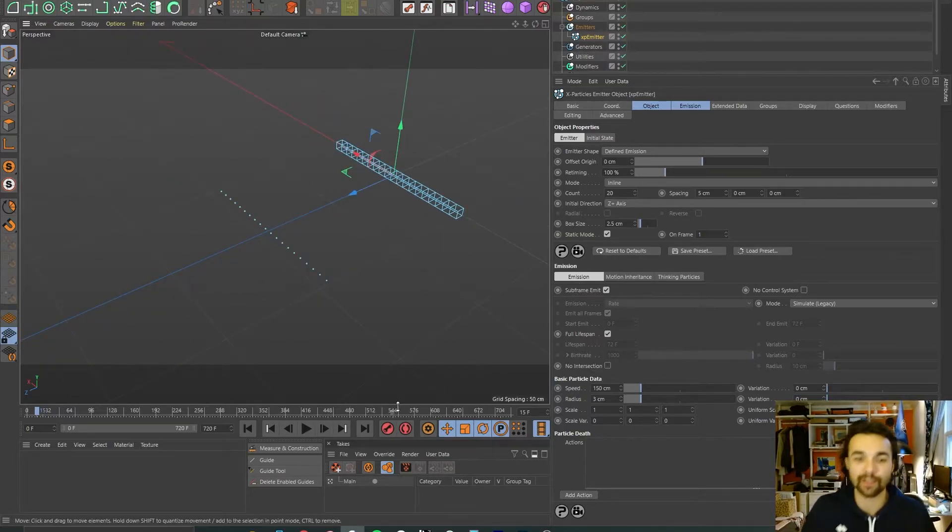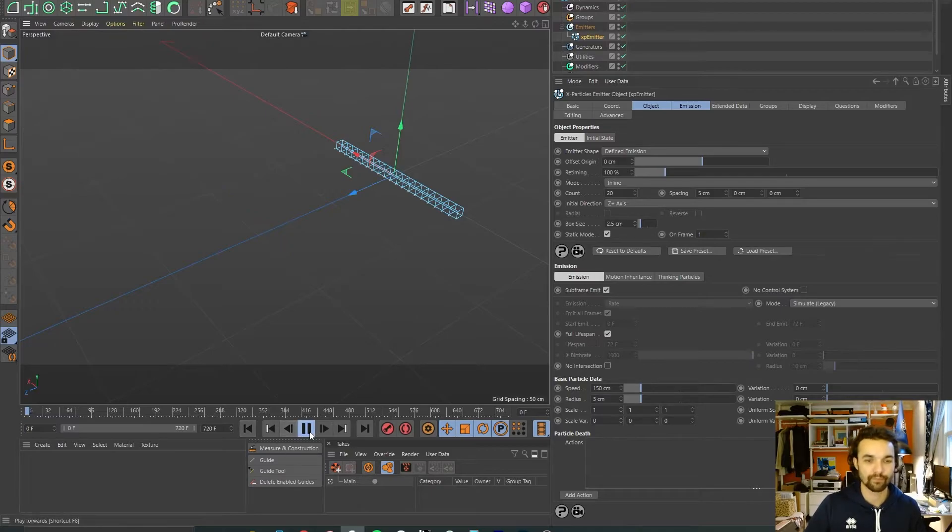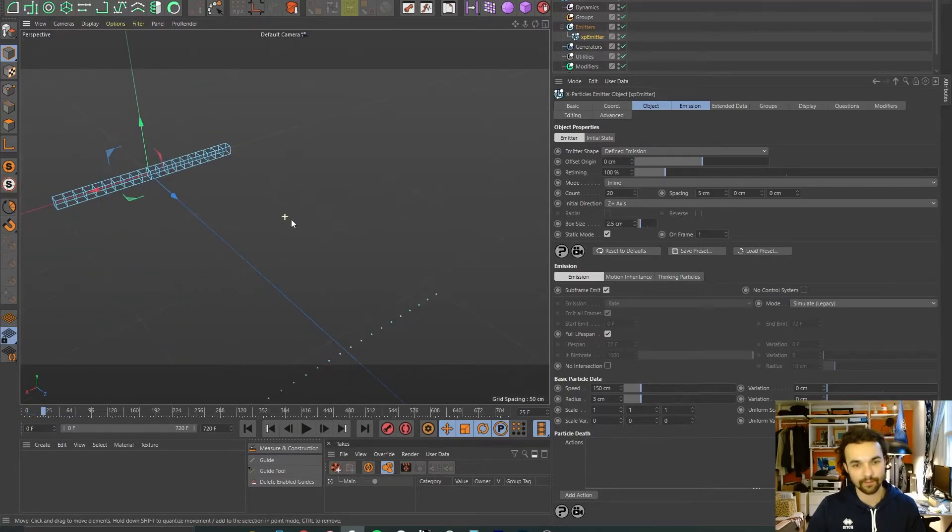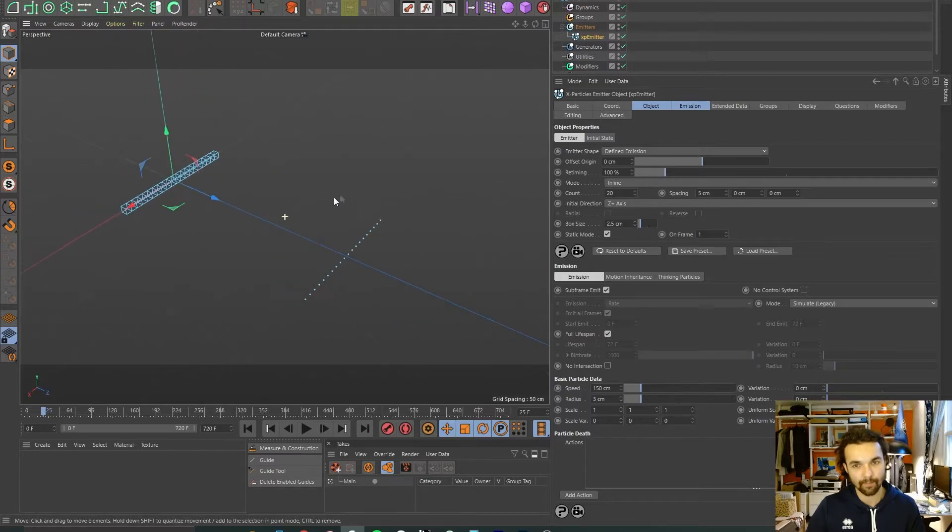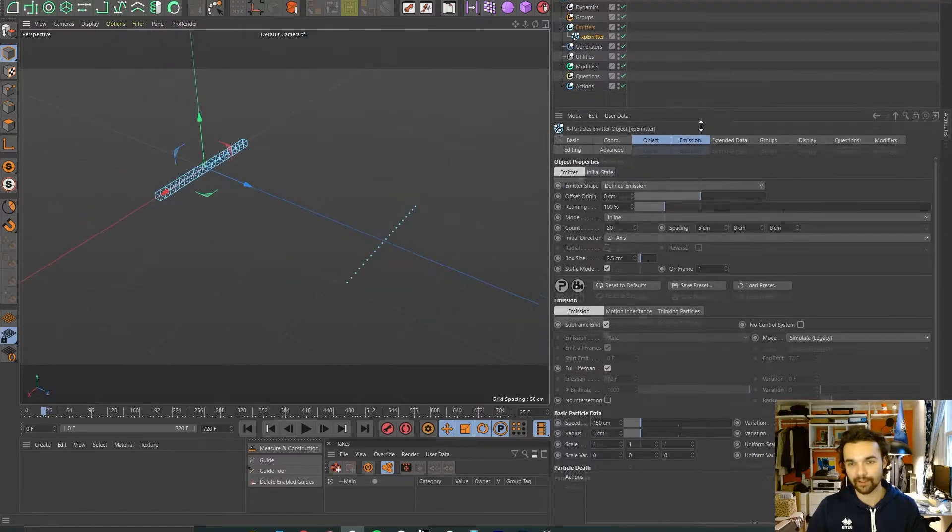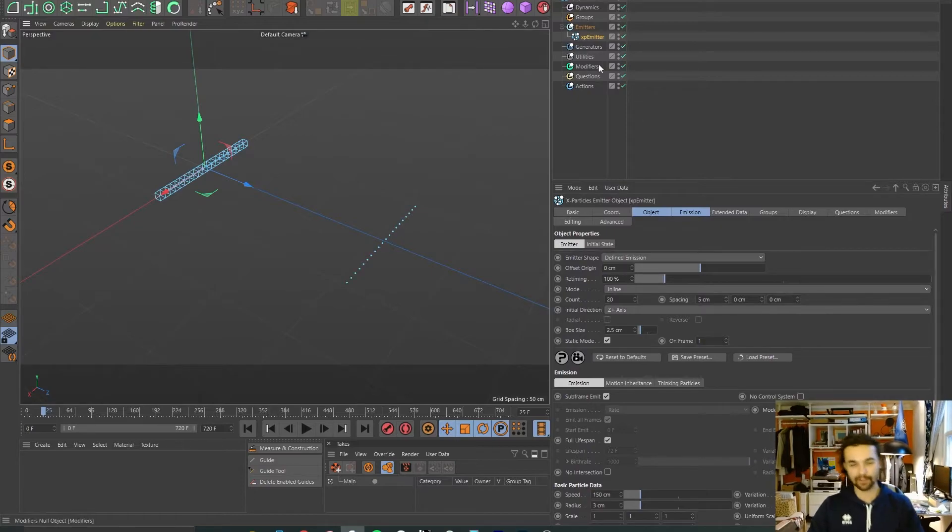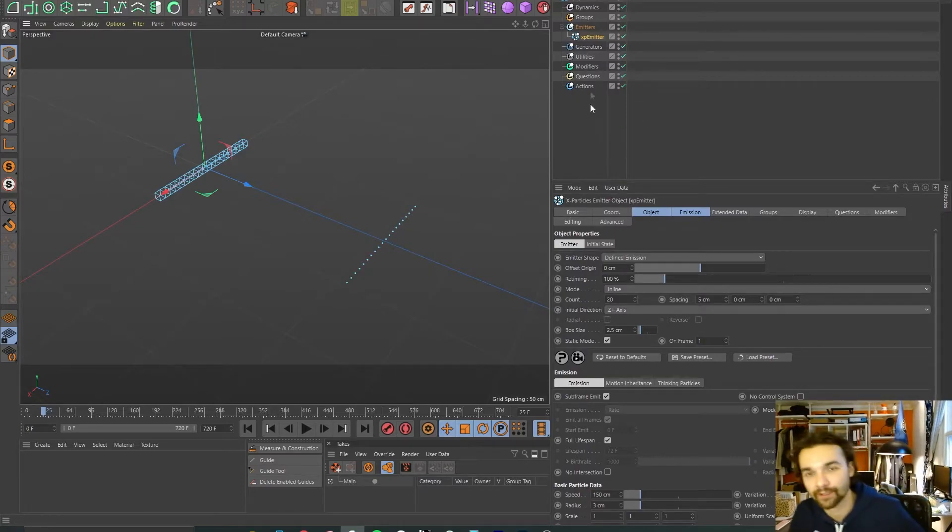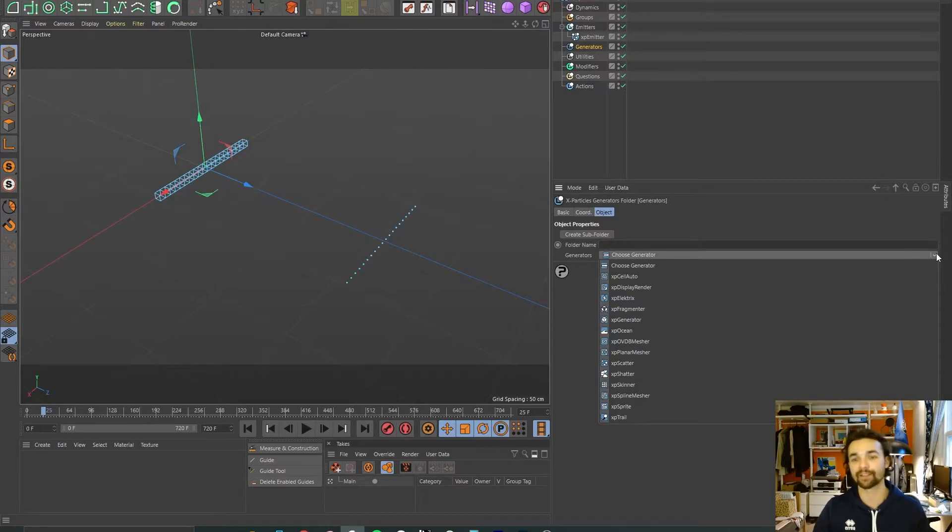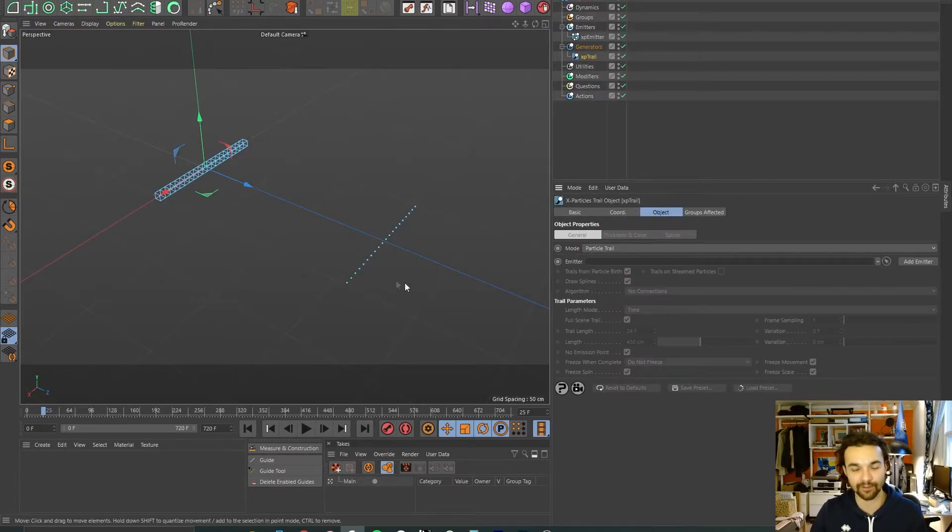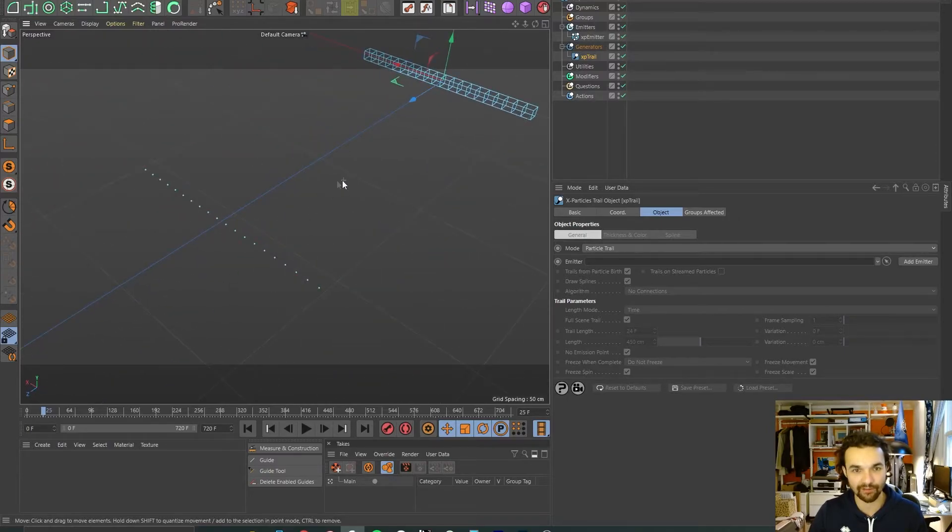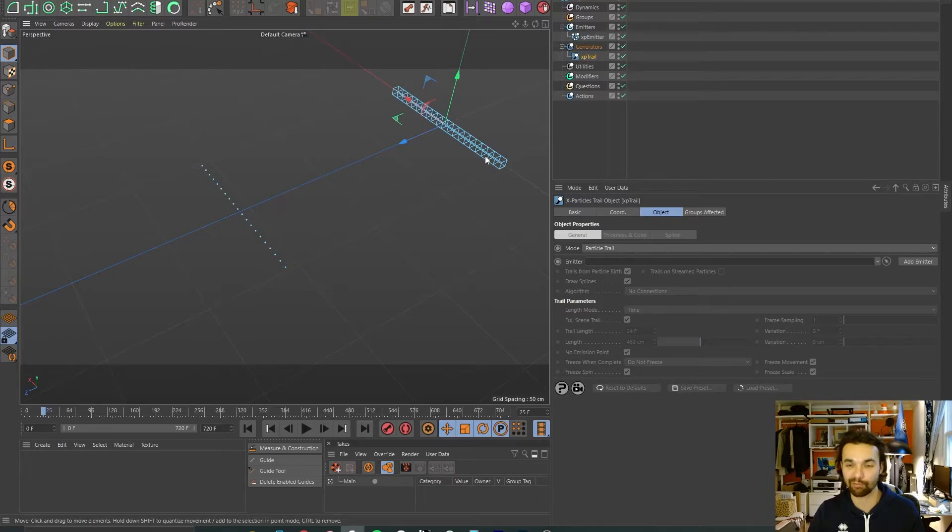Now what we want are splines or lines. We need to generate those. What do we do? We go into Generator, come down here to the dropdown, and we go for XP Trail.